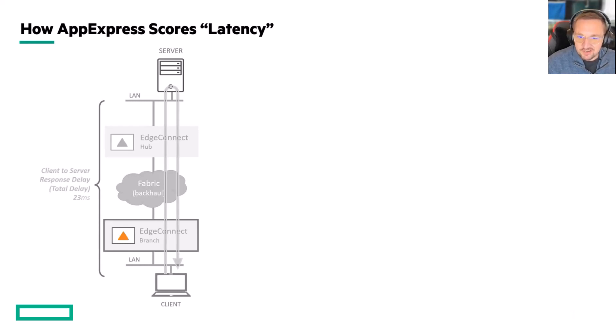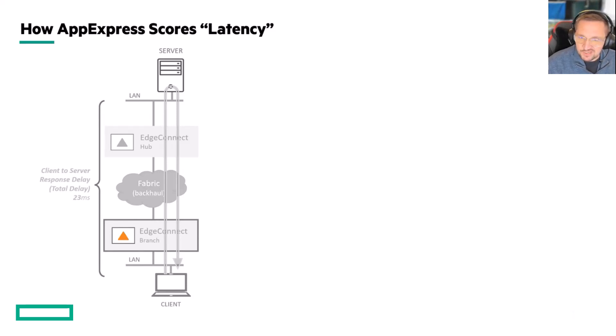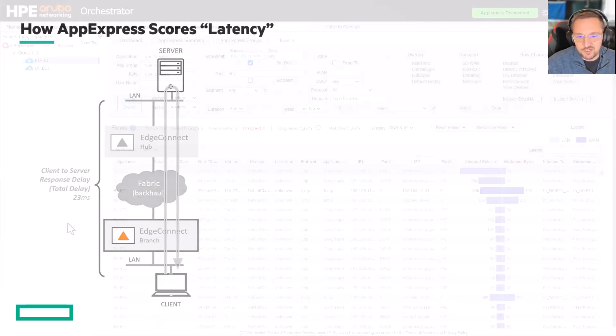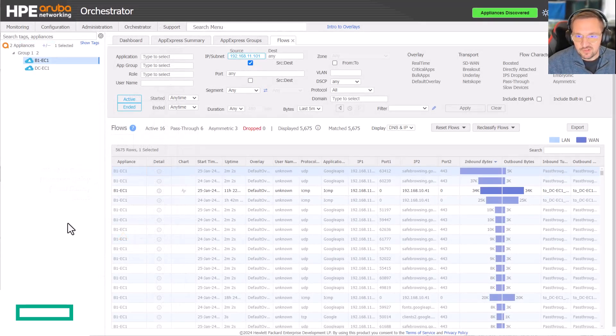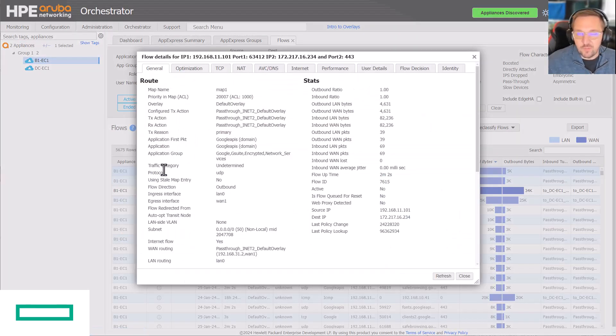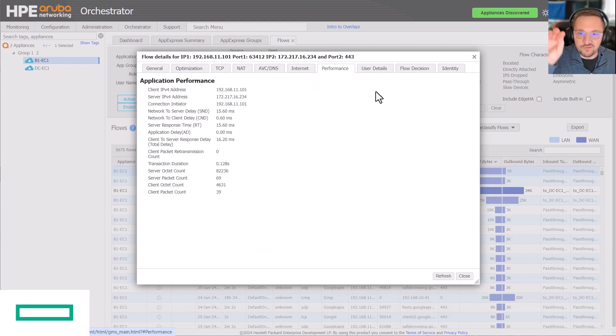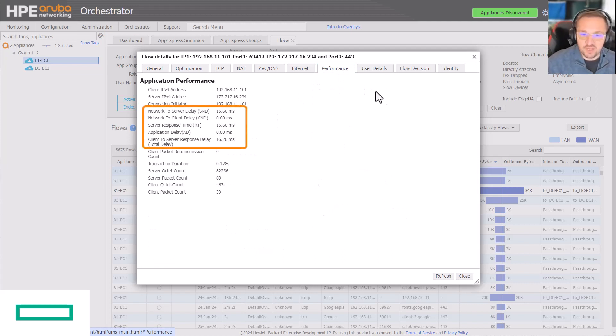The basic measurement in the system that you might point to is what we call total delay. You can see this in any flow detail for any TCP or UDP flow. Go into the flow details, click the button, flip over to the performance tab, and you'll see that there are a number of scores being enumerated on a per flow basis.